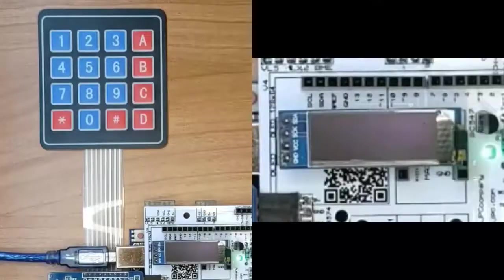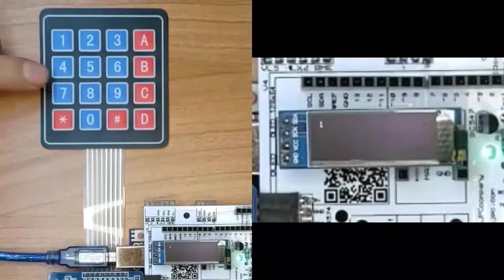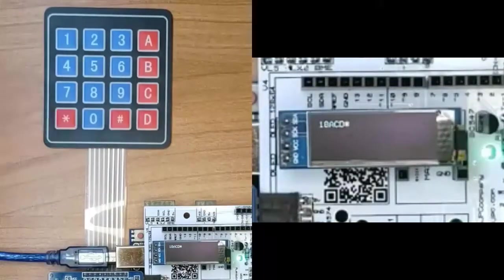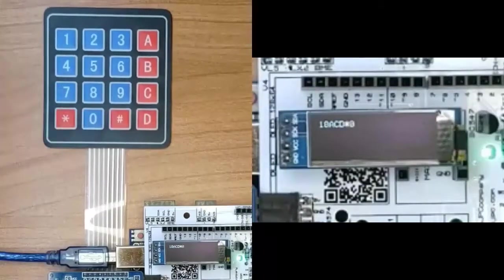Once this code is flashed in an Arduino board, you can notice that the program is correctly implemented.